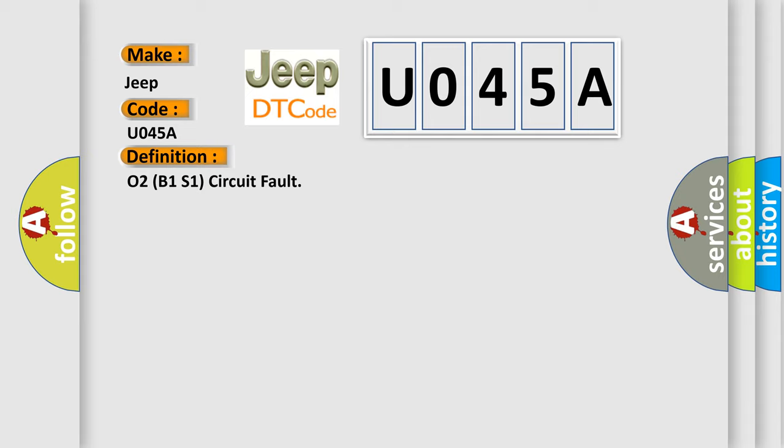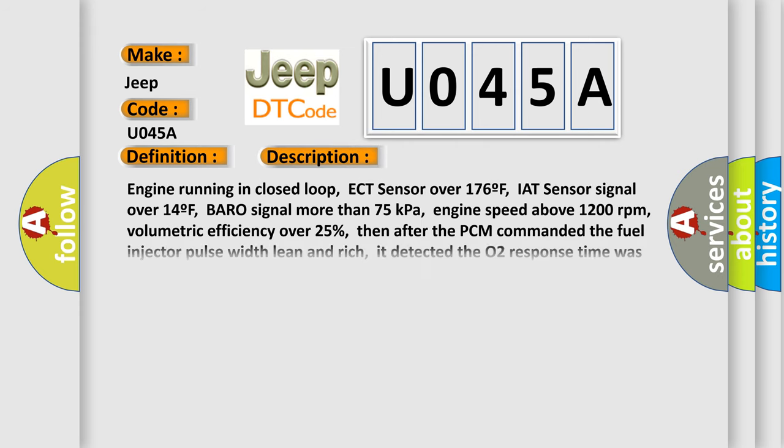And now this is a short description of this DTC code. Engine running in closed loop, ECT sensor over 176F, IAT sensor signal over 14F, Baro signal more than 75 kilopascals, engine speed above 1200 RPM, volumetric efficiency over 25%. Then after the PCM commanded the fuel injector pulse width lean and rich, it detected the O2 response time was too slow, or it detected the O2 signal was less than 0.1V for three minutes.